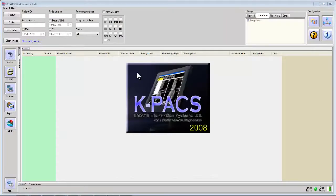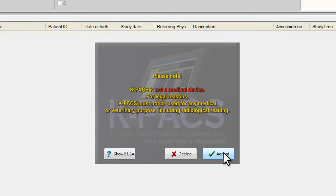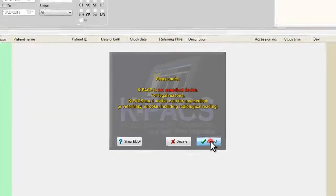I'll get a message from KPEX asking do I accept the terms and conditions of using this software, and I accept it.